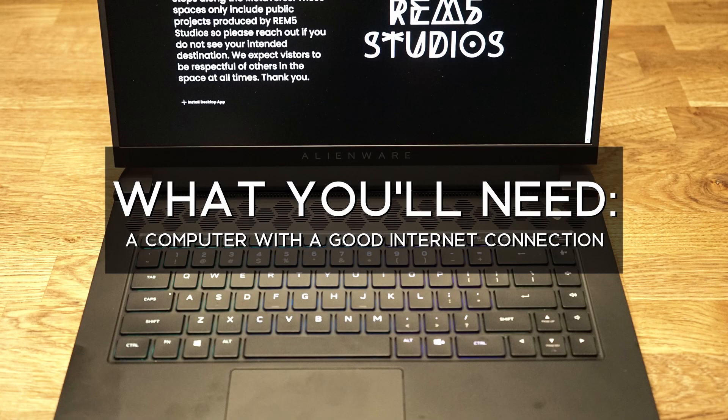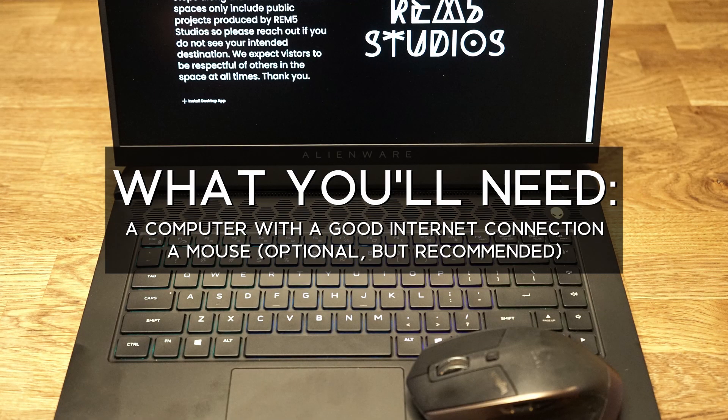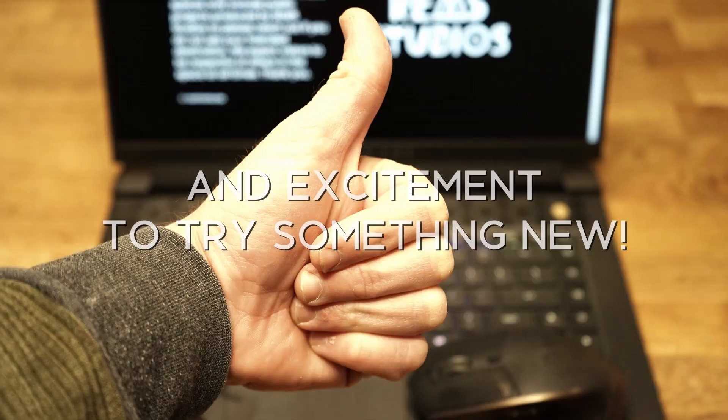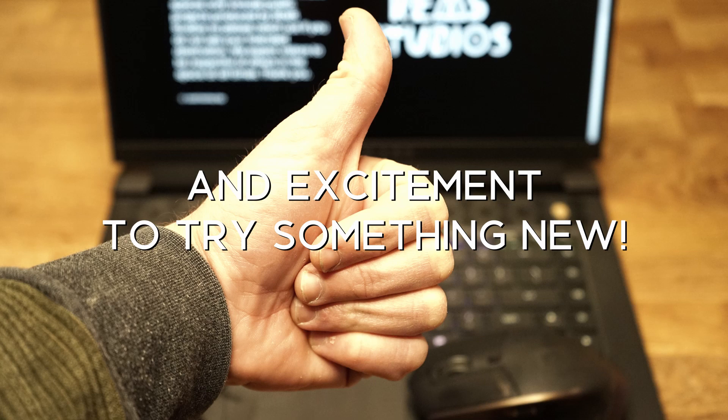A computer with a good internet connection. A mouse, optional but recommended. Headphones, also optional, also recommended. And excitement to try something new.